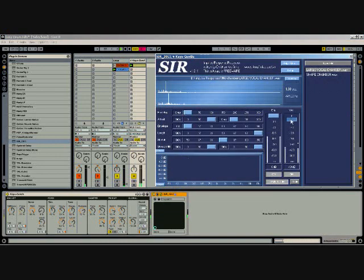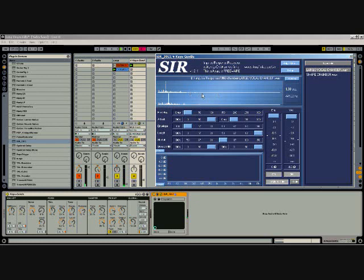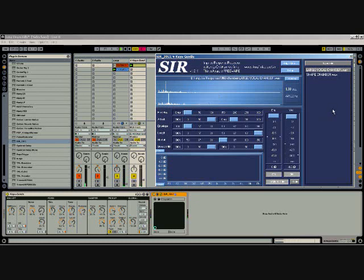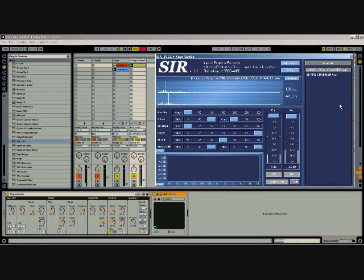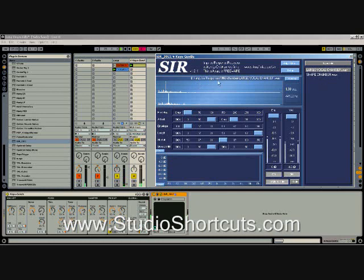And that's totally wet. Now this comes with a few impulses which are recorded from real spaces. It's a convolution reverb, so it works a little bit differently than algorithmic reverbs in that these impulse responses are basically samples of actual spaces and actual reverbs. Here I've loaded up 960 - that's a high-end Lexicon reverb unit.